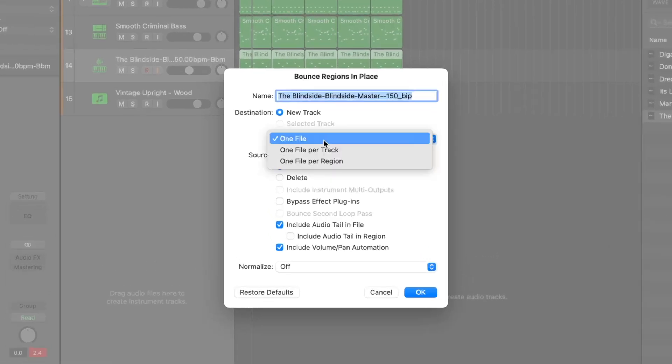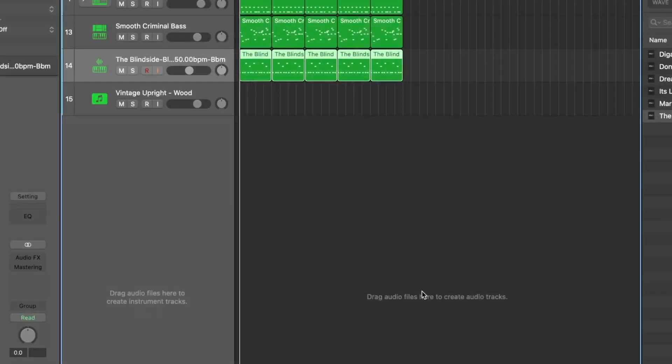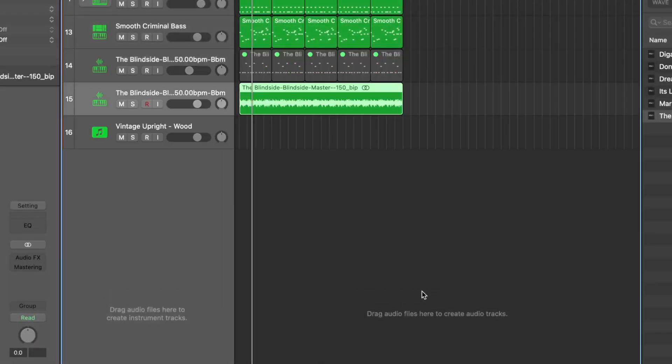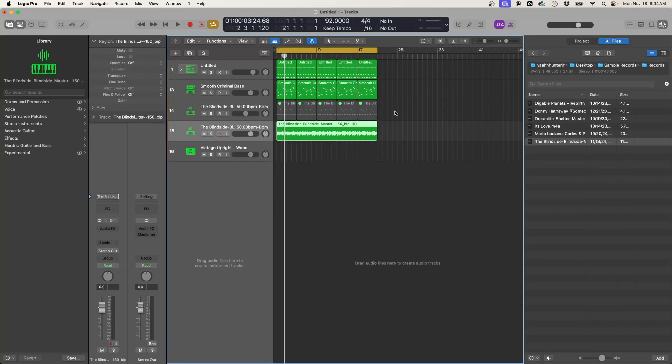If we do one file then it's basically just going to bounce this straight across. So let's do that. You see we have one long file.